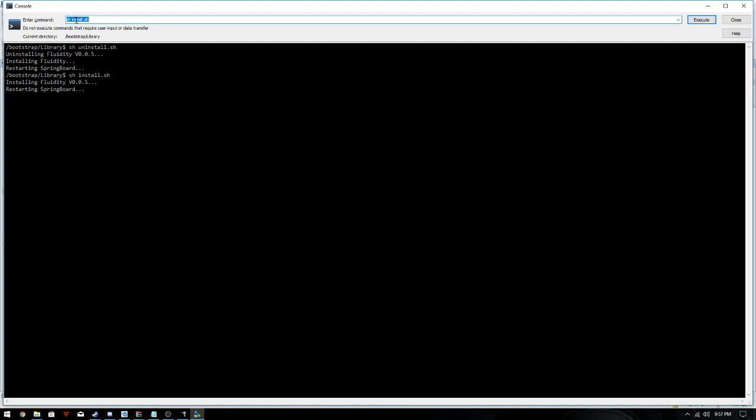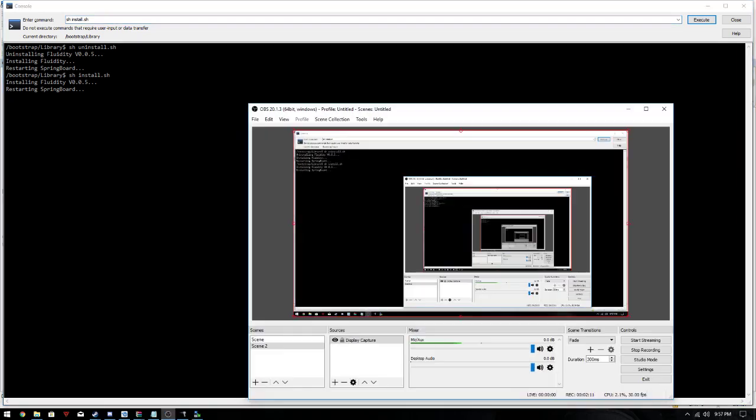And from there, you're just gonna go to your settings and then enable Fluidity, and it should be working. So yeah, hope this helped.